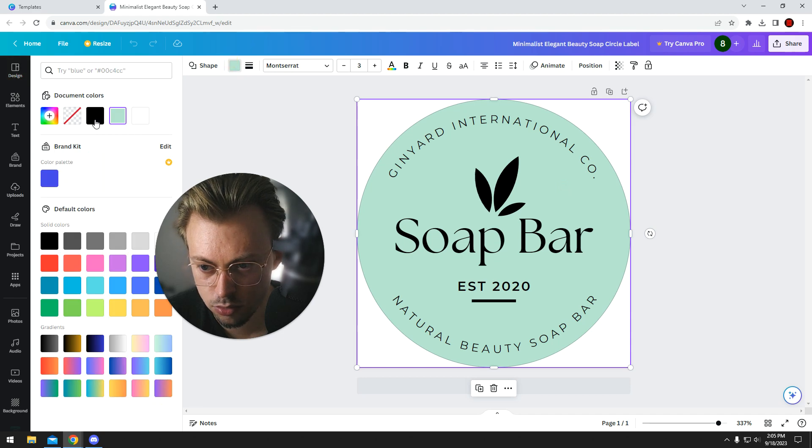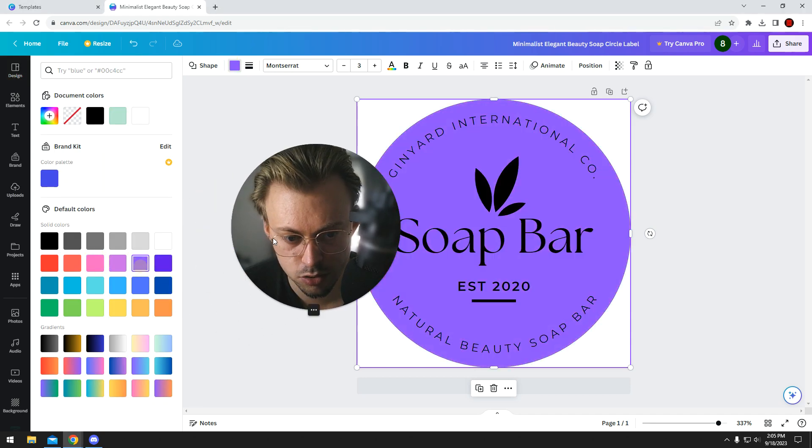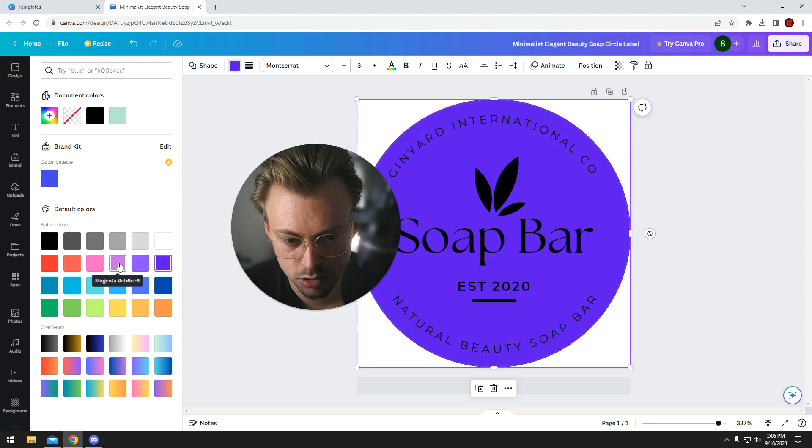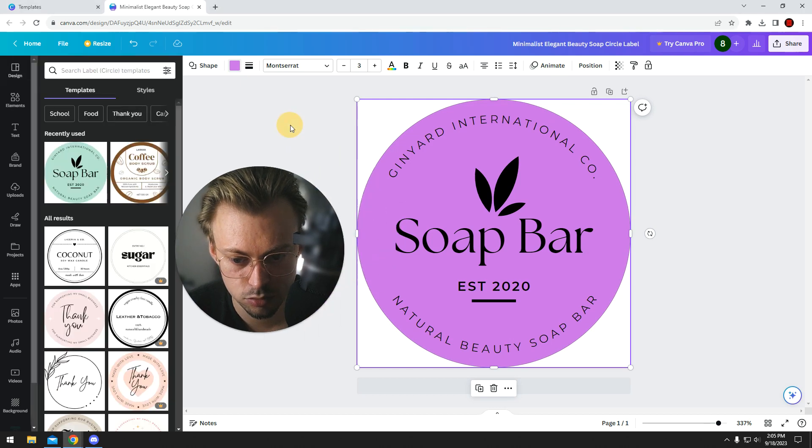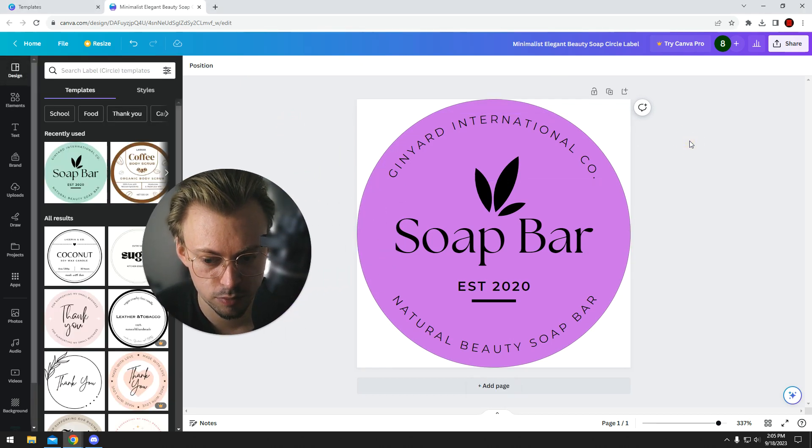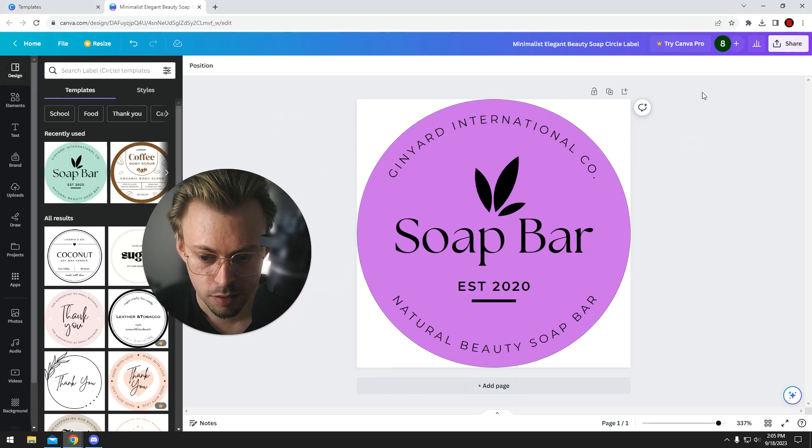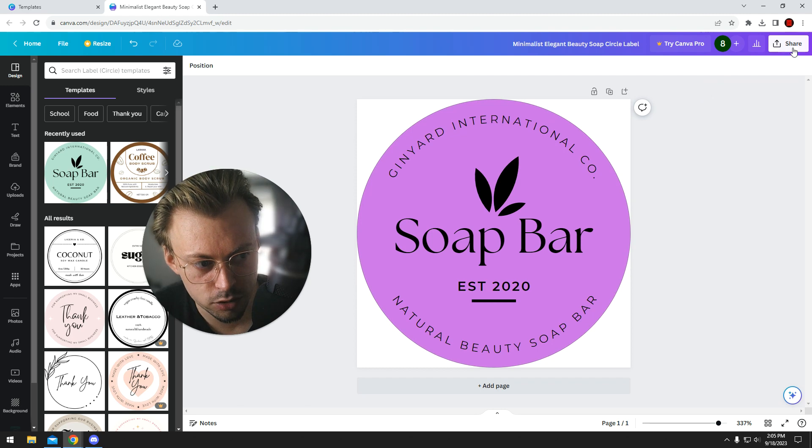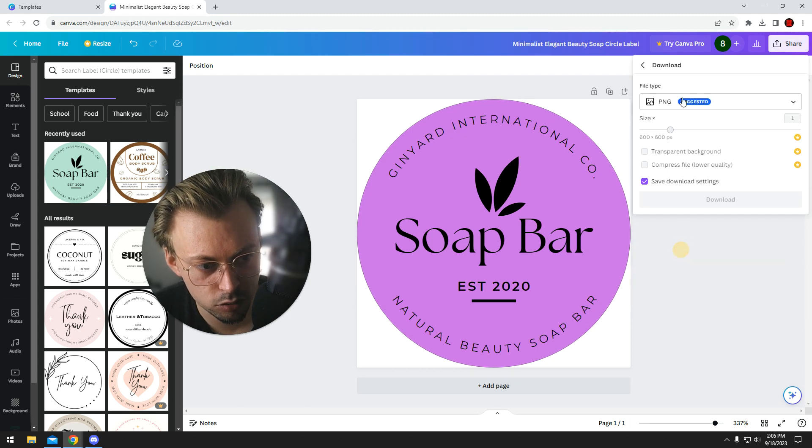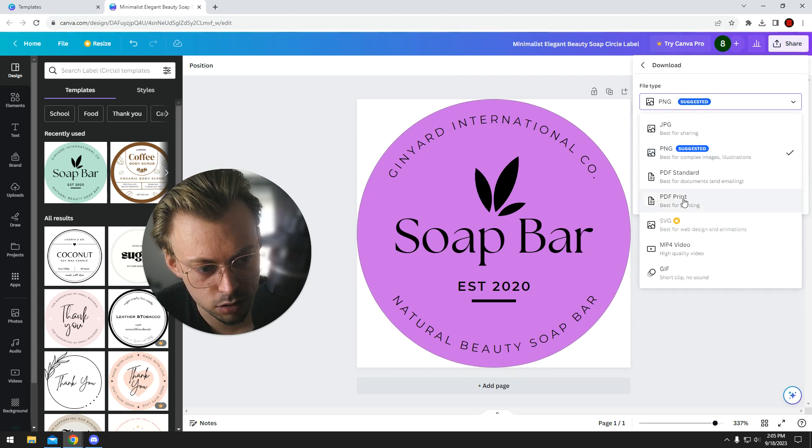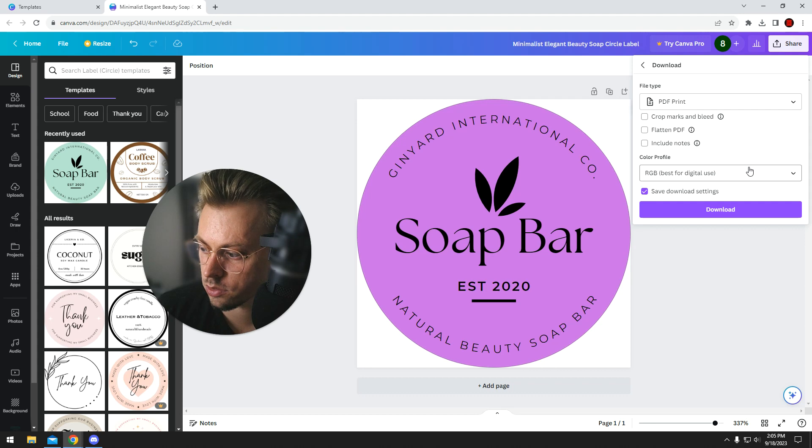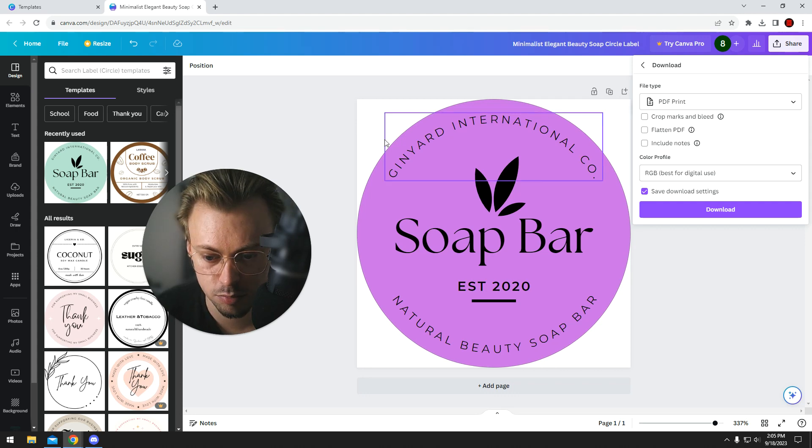Upload your own images and content. It's relatively simple to work with Canva. Once you're done, just go to Share, Download, PDF Print, and then print your labels. That's it.